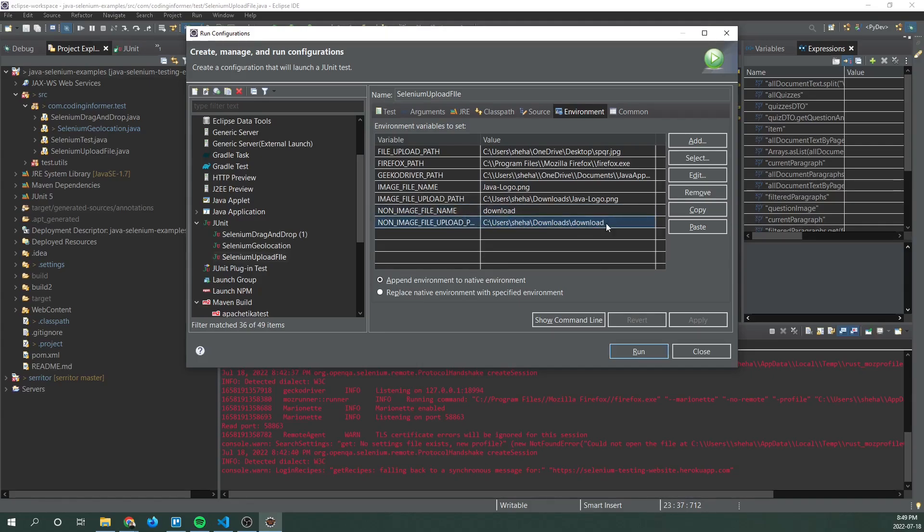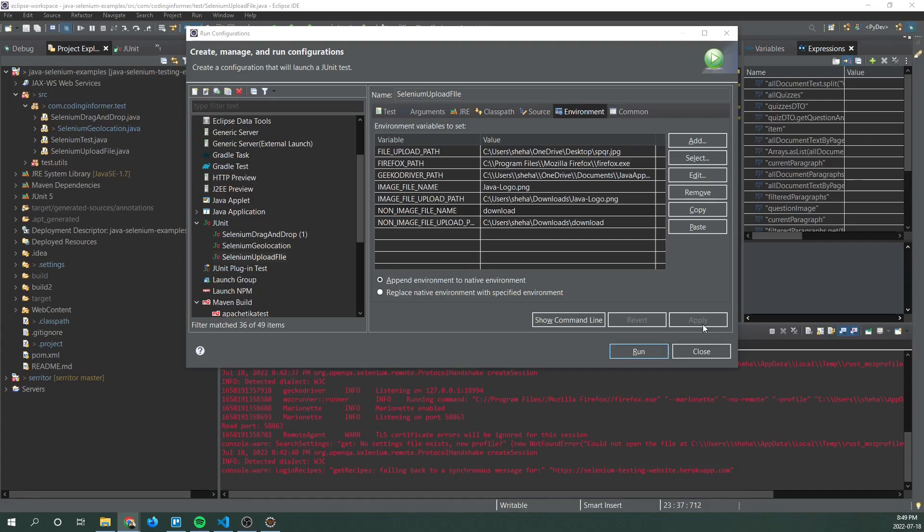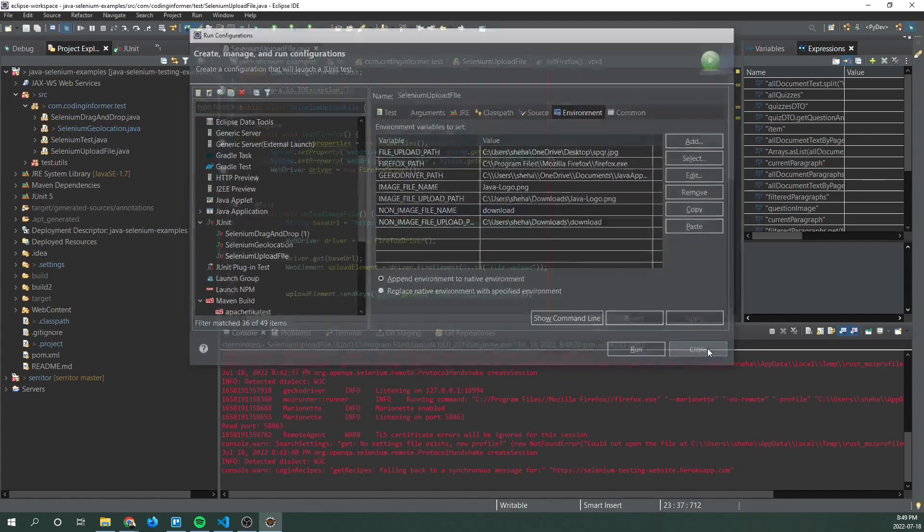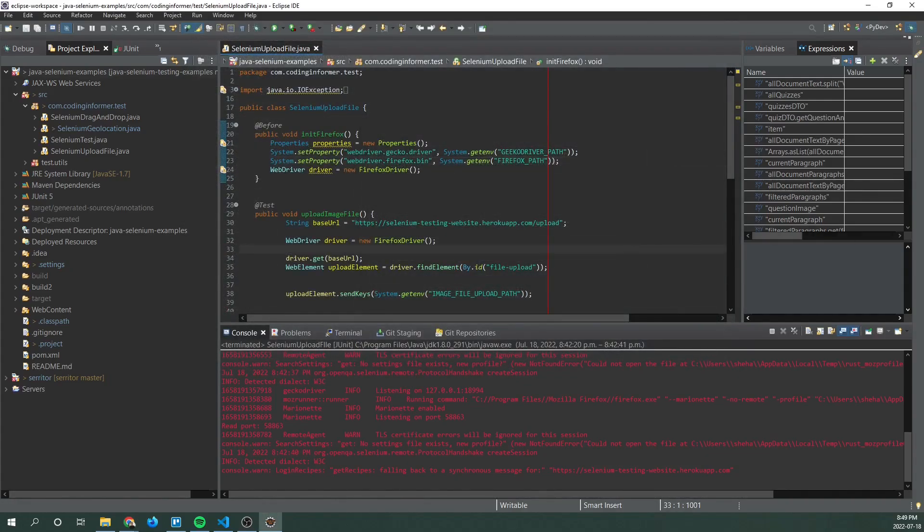It's basically the file name in that upload path. Once you set these environment variables just click apply and then close.